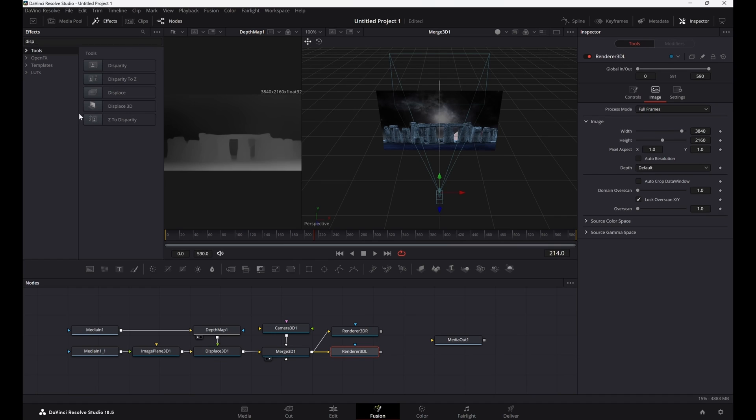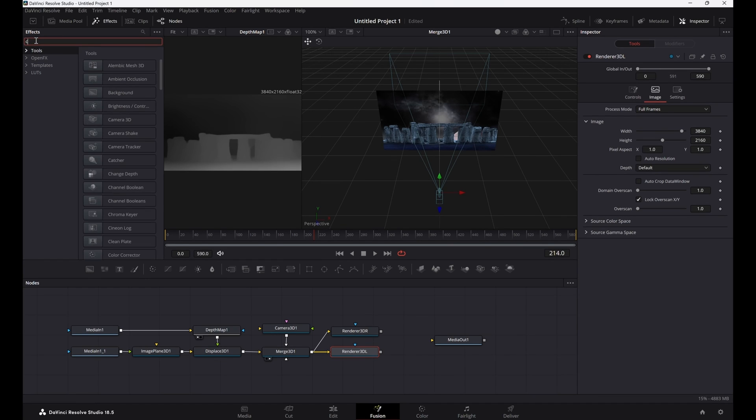Now we need a combiner node to combine these two render nodes into one side-by-side file.